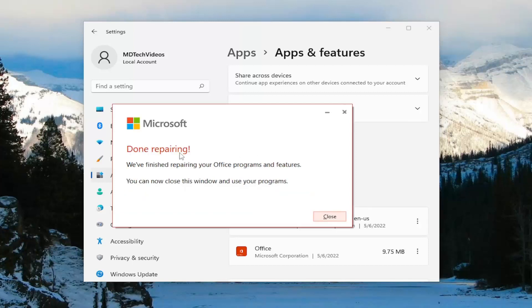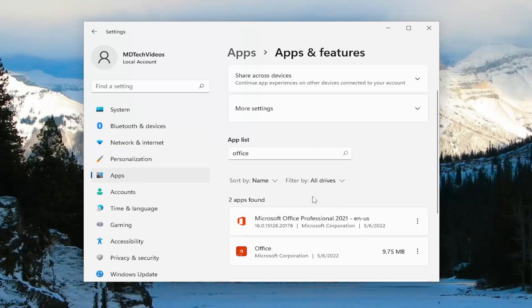Once it's done, it should say "Done repairing — we've finished repairing your Office programs and features." You can now close this window and use your programs. Go ahead and close out of everything and then attempt to launch the OneNote application to see if your problem has been resolved.